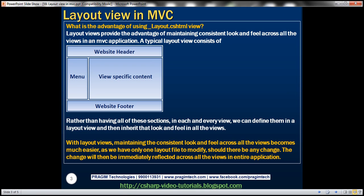So what's a layout view and what is the advantage of using it? Layout views provide the advantage of maintaining consistent look and feel across all the views in an MVC application. A typical layout view consists of a website header, navigation menu, website footer, and view-specific content. This view-specific content is what is going to change on a per-view basis, but most of the time the website header, navigation menu, and website footer don't change much.